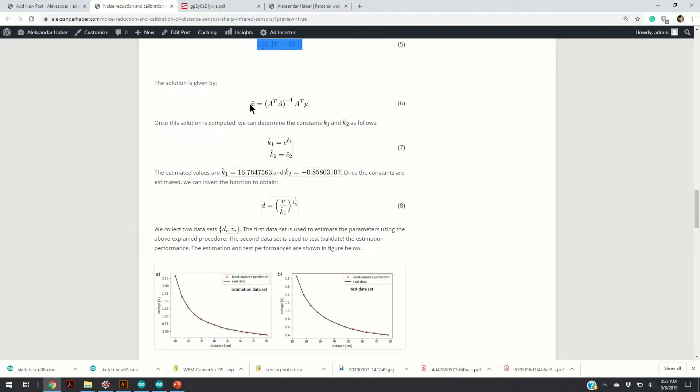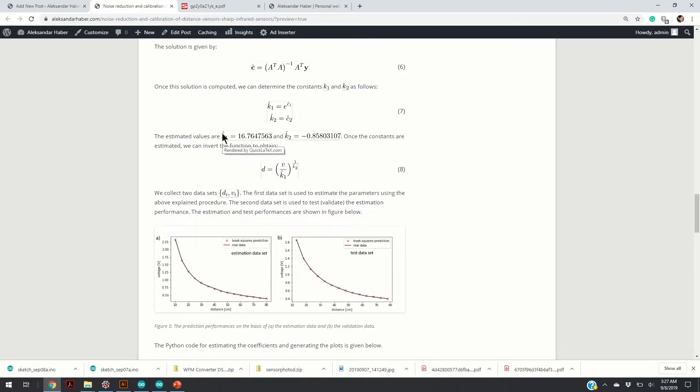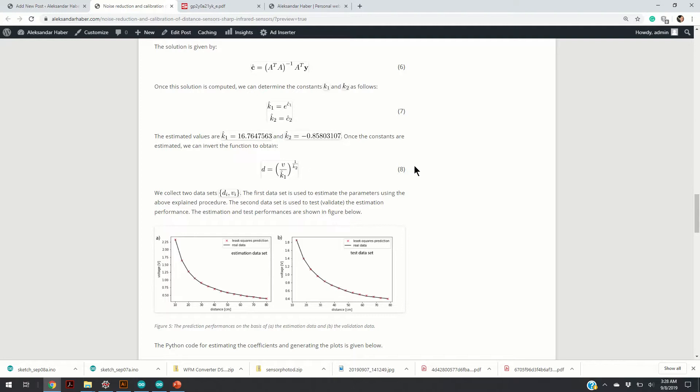The solution is given by equation 6, and this is basically a closed form solution. Once we determine c from this equation 6, we can compute the constants k1 and k2 using equation 7. In our case, the estimates were given by the following values. They kind of correspond to the general shape of the function. Once we have these estimates, we can determine the distance by just inverting the function. By measuring the voltage and knowing these constants, we can determine the distance, and we can simply implement this equation in Arduino.